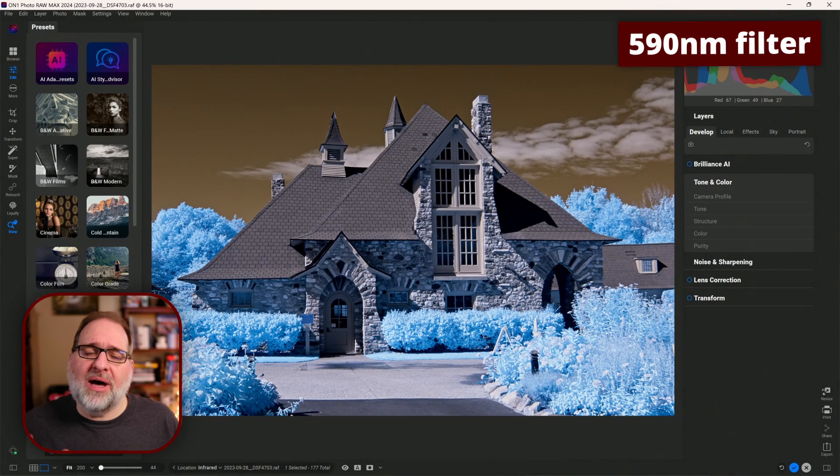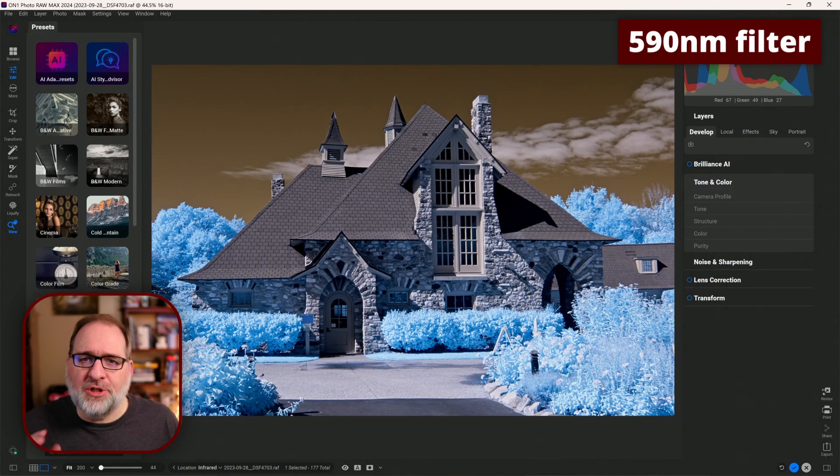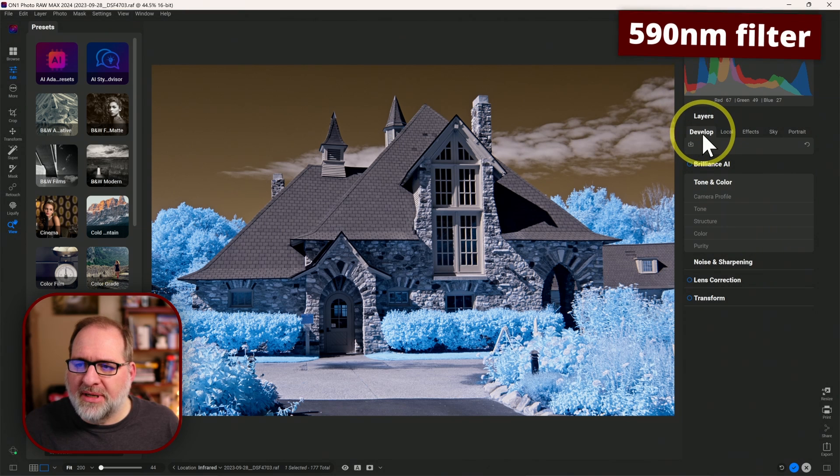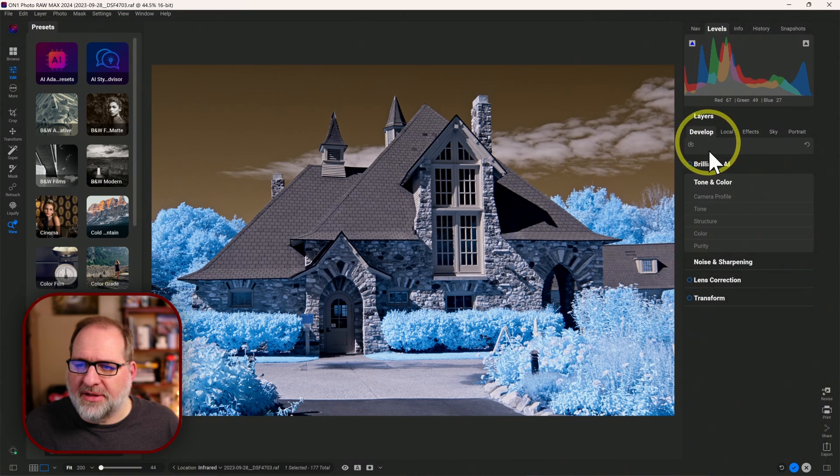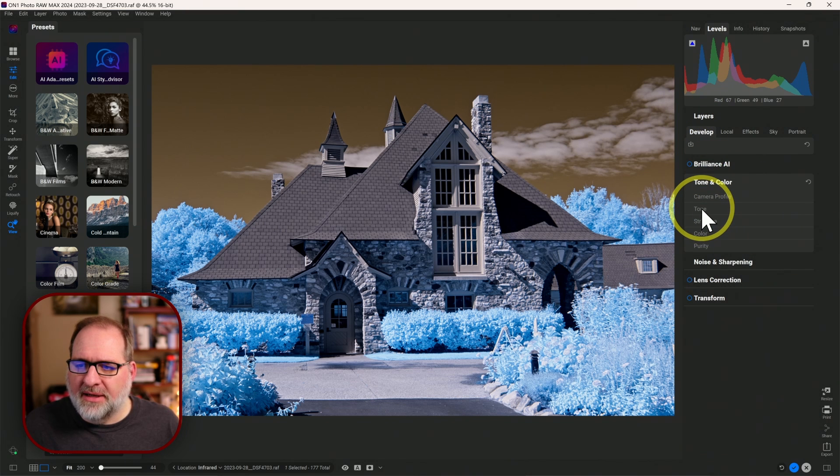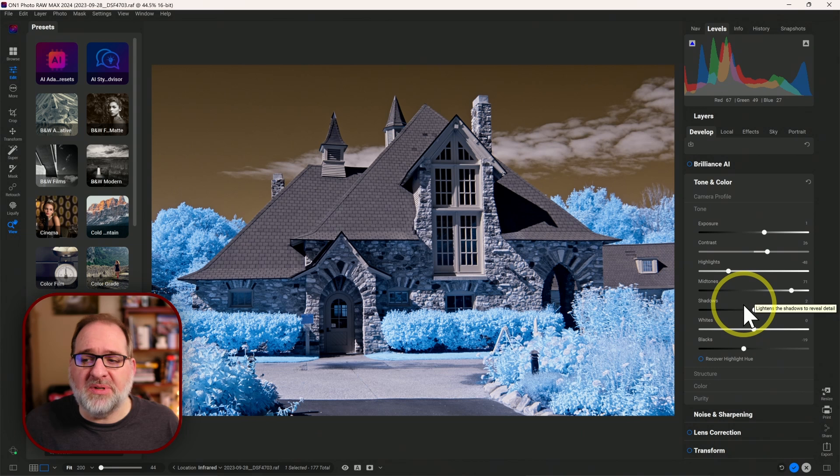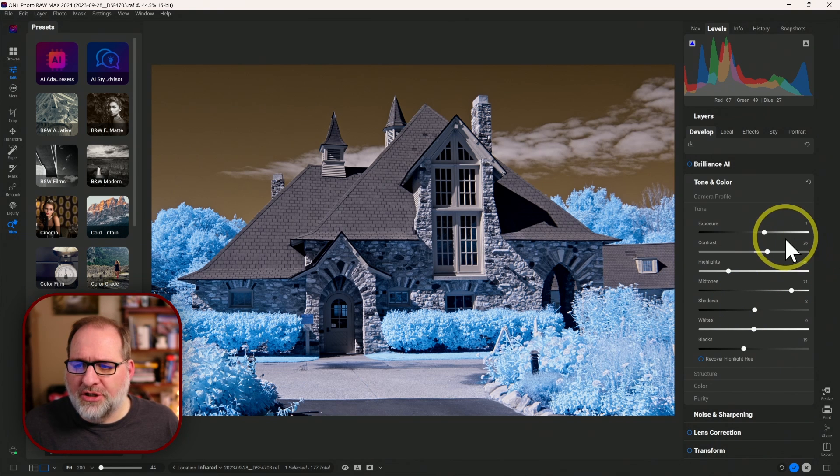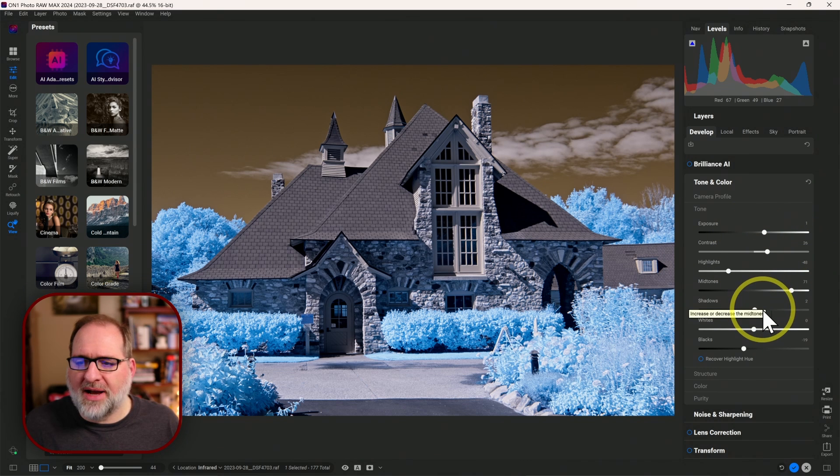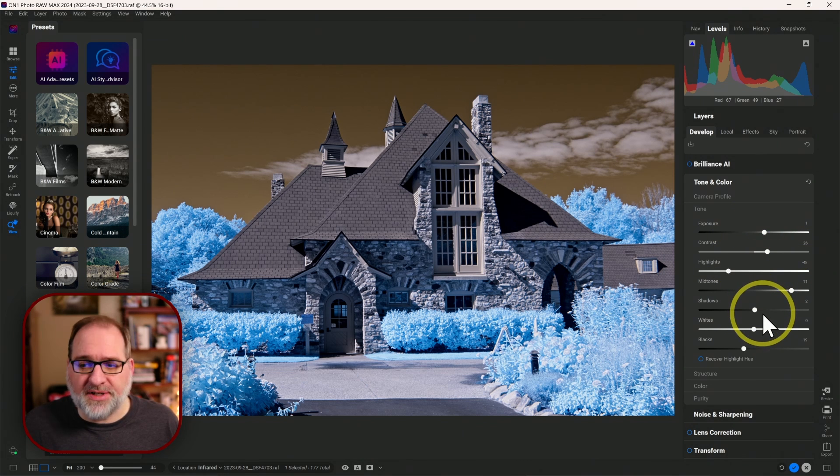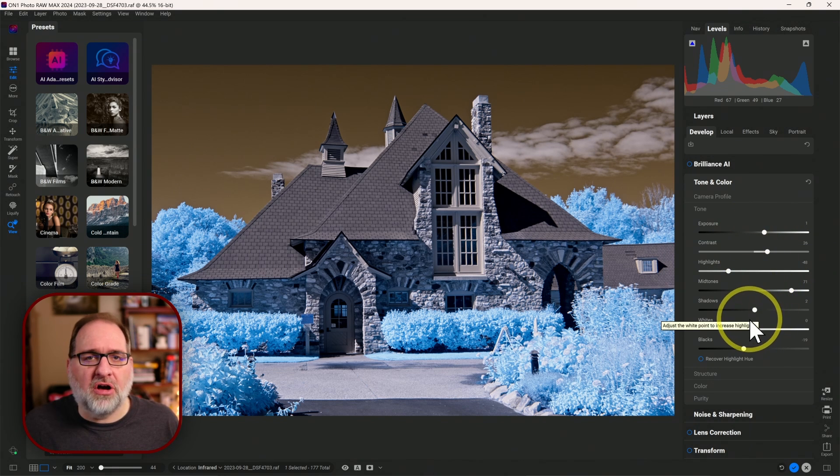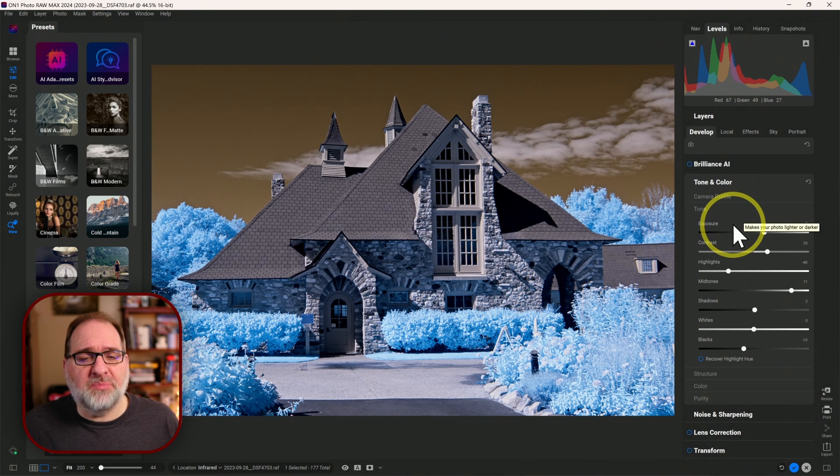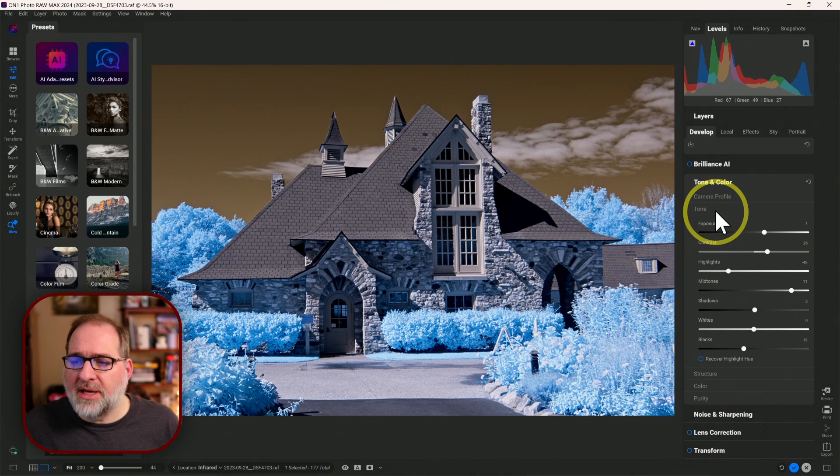Let's quickly recap how I prep an image in On1. Within the Develop section here on the right-hand side, we'll come into Tone, and then you can make adjustments to the specific image to adjust the tone, exposure, contrast, highlights, shadows, etc. Make all of those adjustments that you like specific to your image.